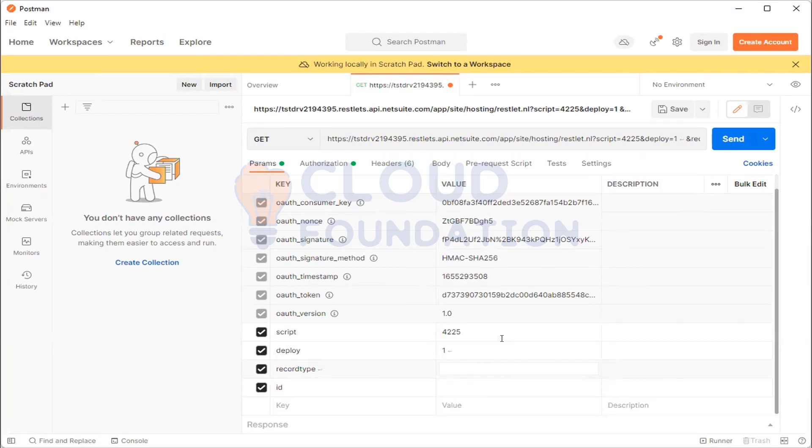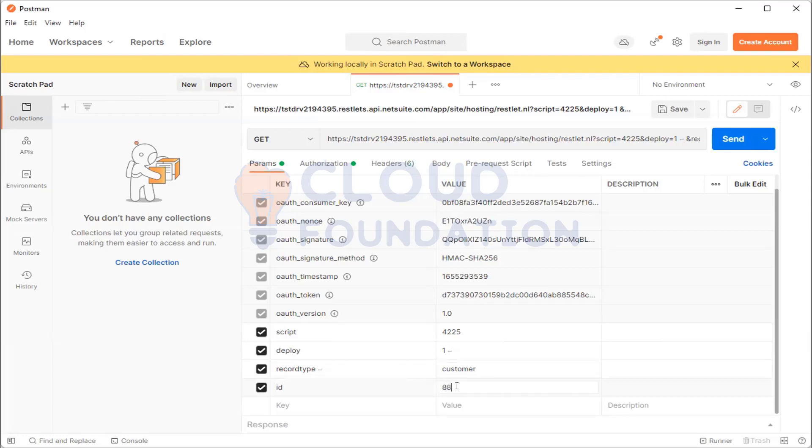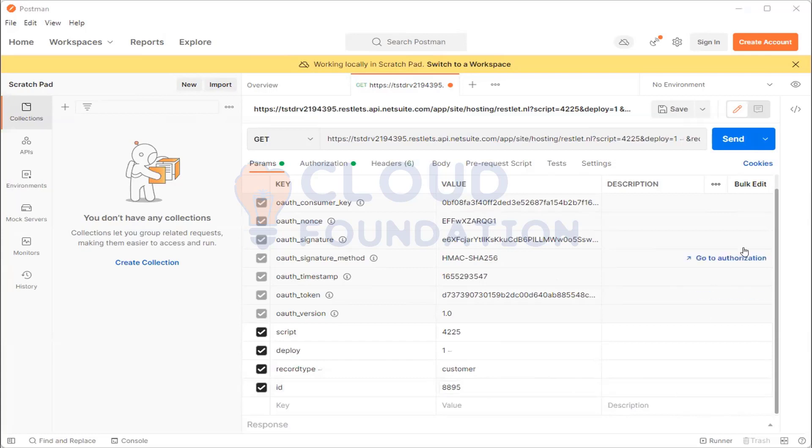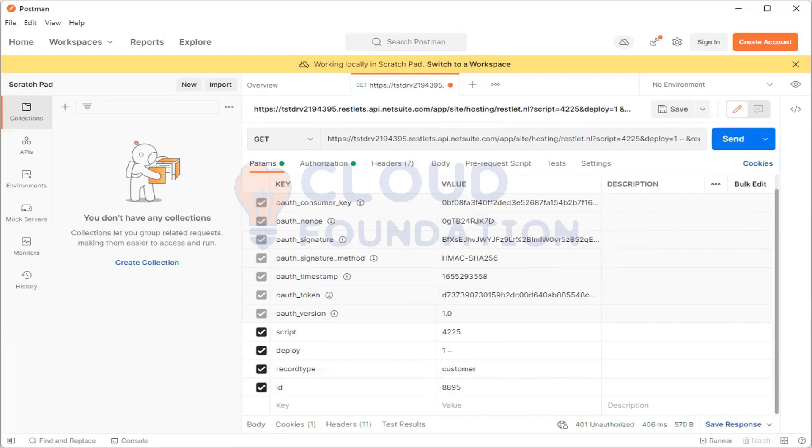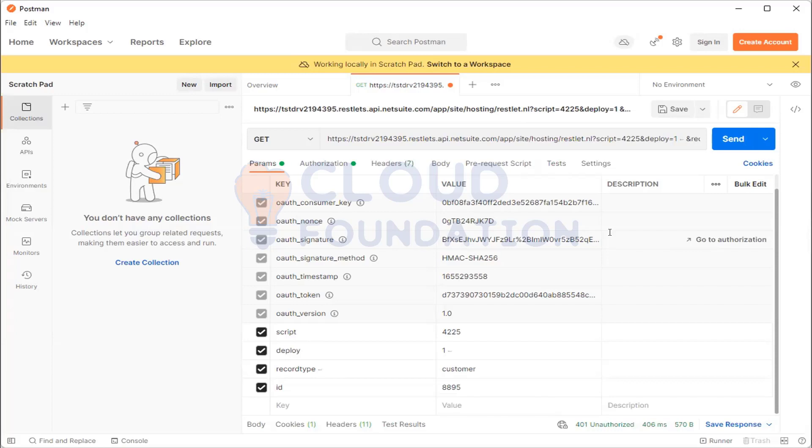a customer. Okay, so let's give the record type is customer. I'm pinging you the value here. So for the record type put it as customer and ID is 8895. Okay, so notice. Yeah, now click send.